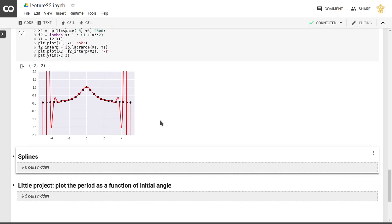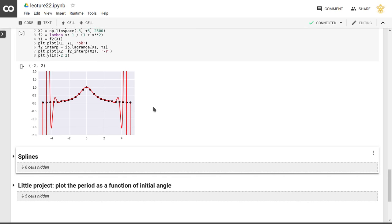We see that we get an additional problem. We don't just get numerical instability, but we get these large up and down swings at the extreme ranges of the function.